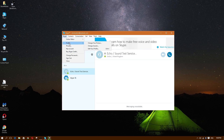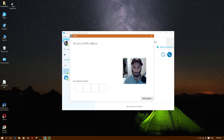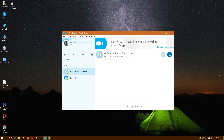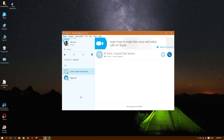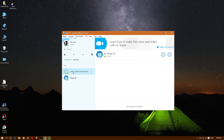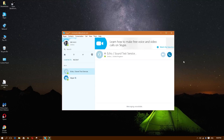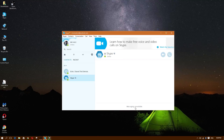Those are the basics on Skype. If you want to change your profile picture, just click Change Profile Picture and your webcam pops up. Once you've added someone, their name shows up in the contacts list — double click or single click on their name and the conversation screen will pop up. From there you can call them.